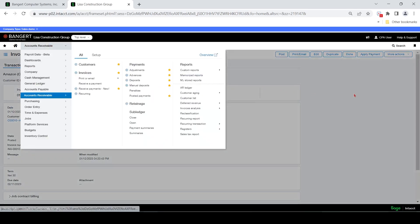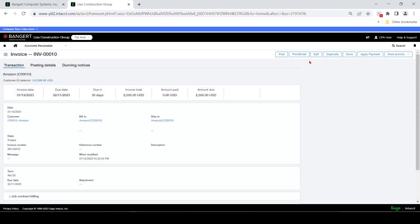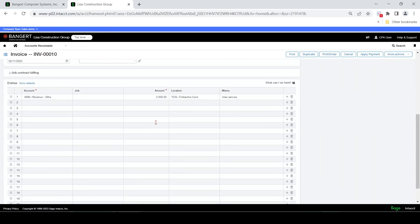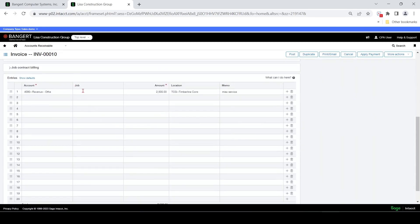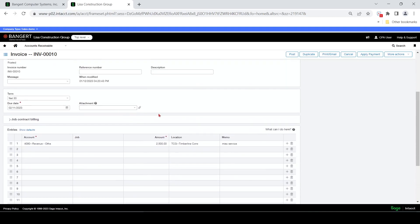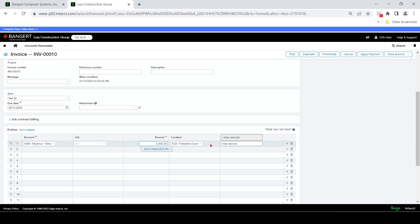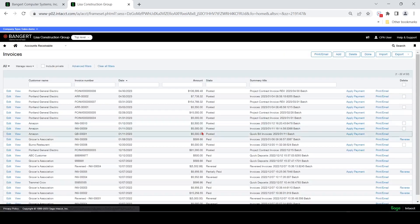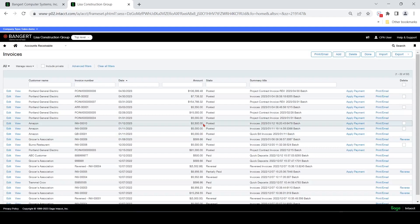So you can use the screen as well to code to a job if you'd like. But there is another screen I'll show you in the order entry area that has some more fields available. But notice, I was able to come in here after I posted it, and I'm able to edit it based on my settings. So now you can see that it changed. So just FYI there.